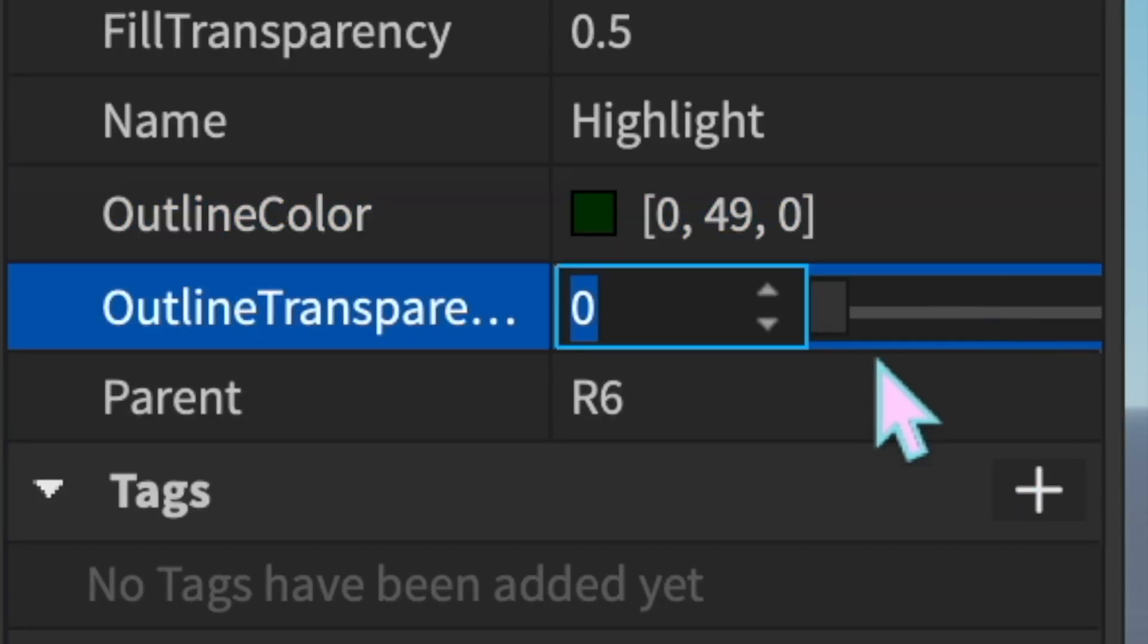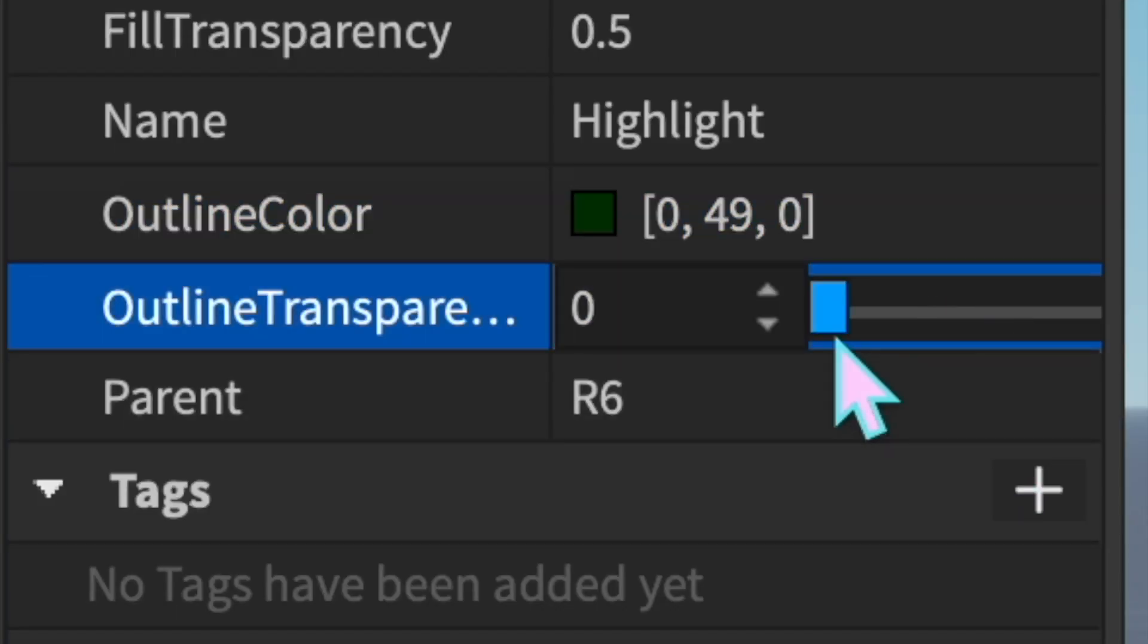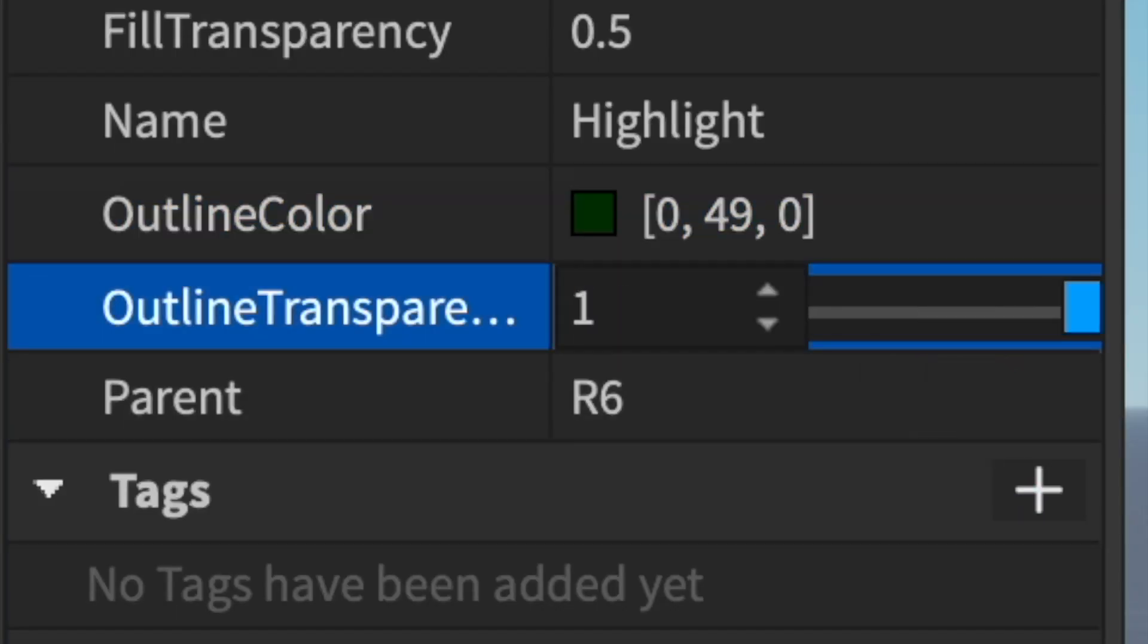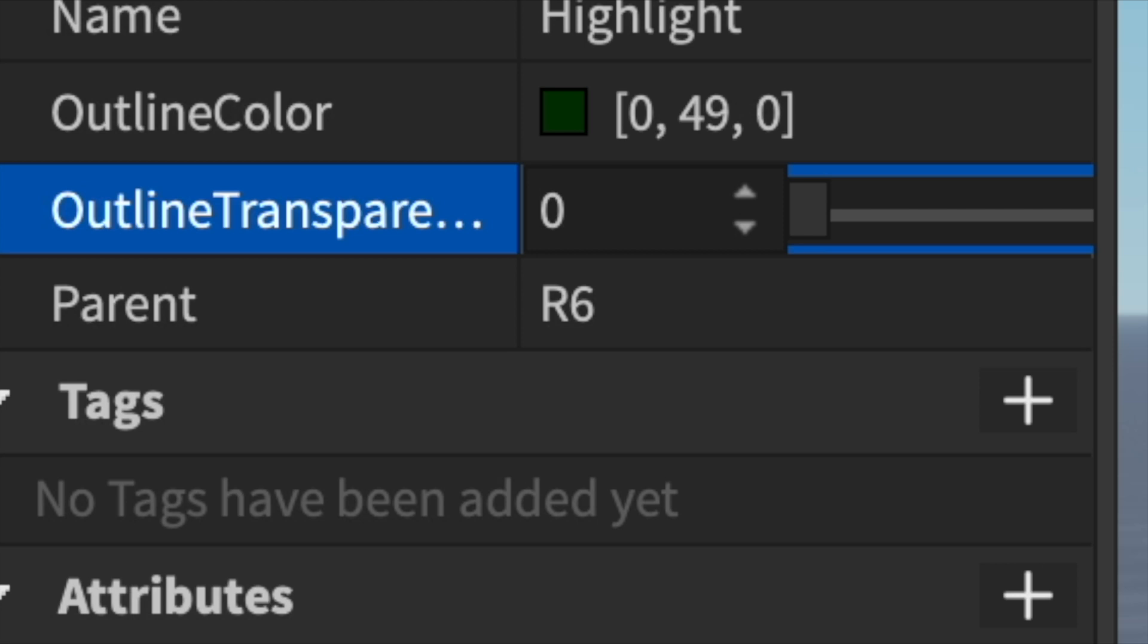Outline transparency is the transparency of the outline. So for example, set to one, you can't see it. Set to zero, you can see it. And parent is what the highlight is parented to.